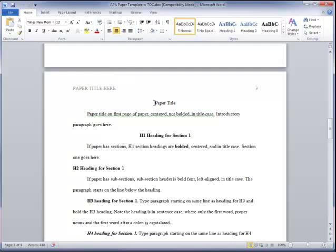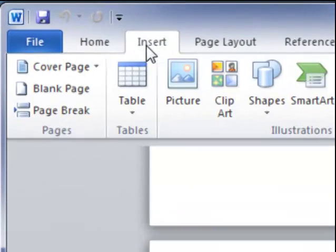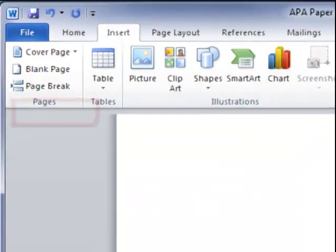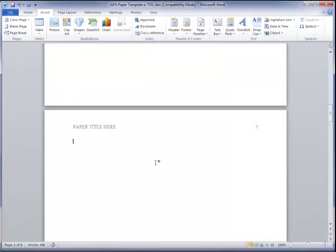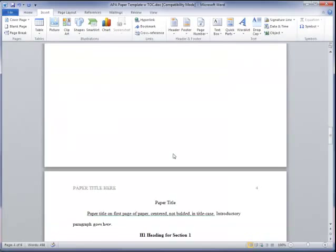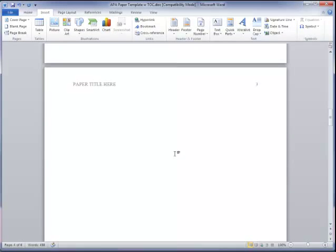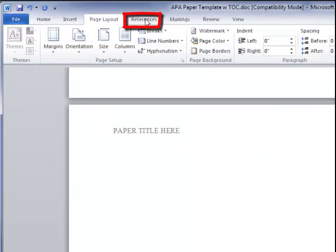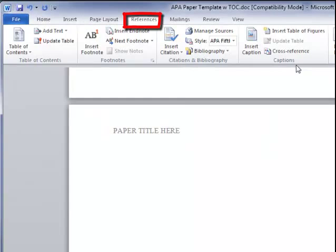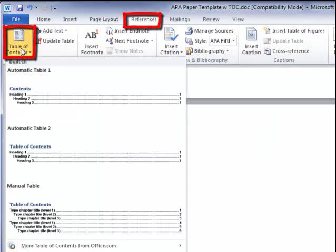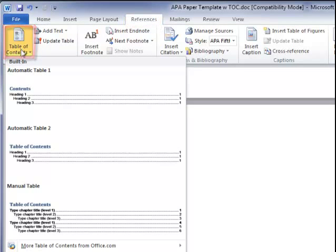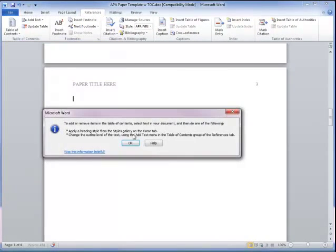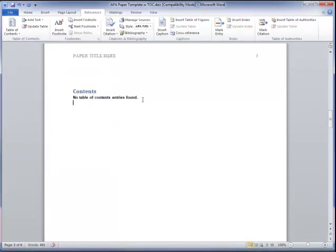We need to insert a blank page so that we can create a table of contents page. So I'm going to click just at the very top of the paper, insert, page break. And now I have a blank page where I can put my table of contents. Next we go to references and under table of contents select one of the options.